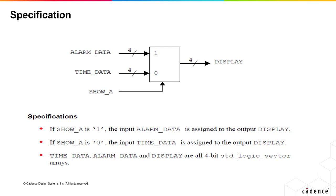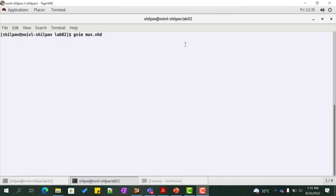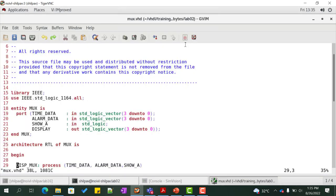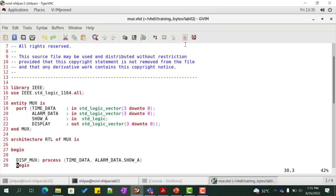Later on, we will expand our design to represent the 4 individual digits of the clock. Let us code the design and the test bench for the same. Go to the labs directory and create the file mux.vhd.